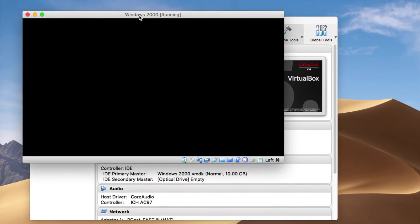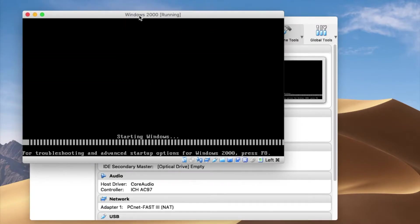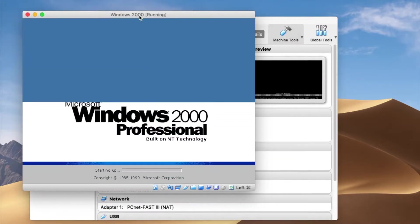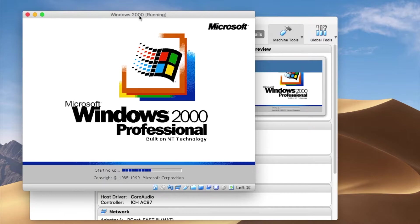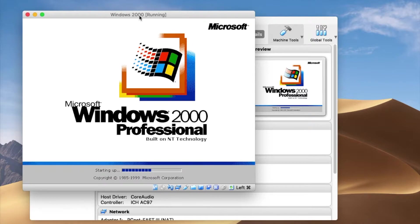This is the version I installed a couple of years ago because I wanted to see — this was one of my favorite operating systems back in those days, and I feel like it's still one of the best.